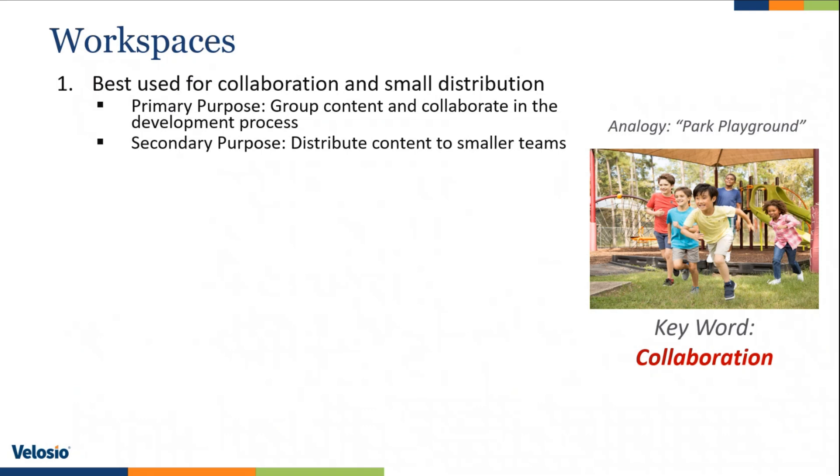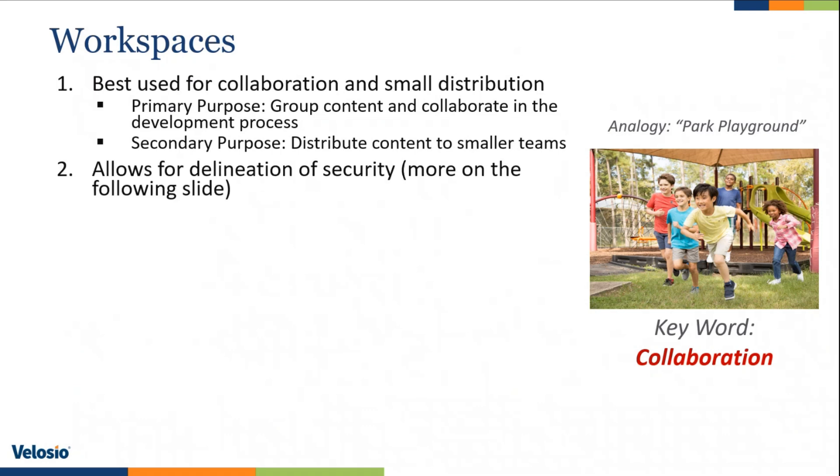So you can totally use workspaces to distribute content to smaller teams. The matter is managing access and adding users and removing users as needed, which is not a problem when there's a small group of people. But as soon as you have a large distribution need, of course, apps is the better route to go.